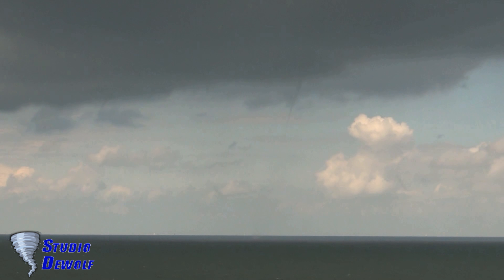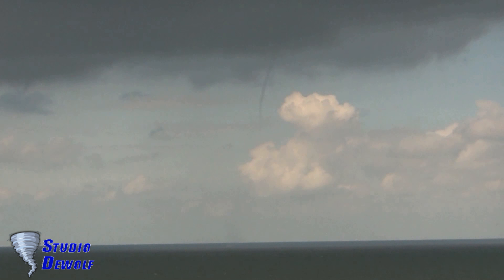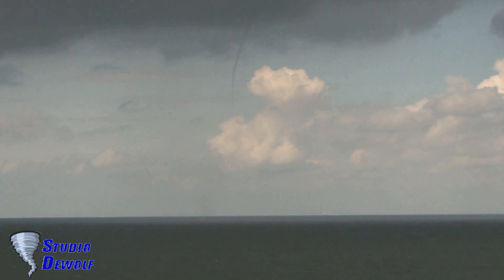What is a waterspout? A waterspout is an often funnel-shaped trunk under a cloud, caused by rapidly rotating air movements above open water. Water is lifted up here.